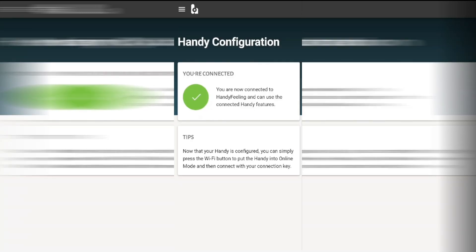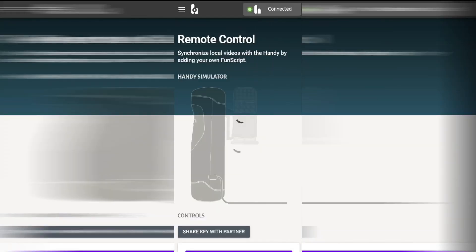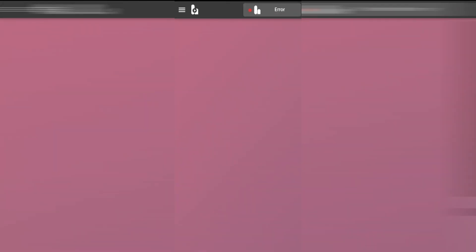Now that we know our toy is connected we're going to go into the main menu in the top left hand side and we're going to click on remote control. This page will allow you to control your toy via the app. I'll show you how to do that later in the video but first we're going to go back into the main menu and click on home.